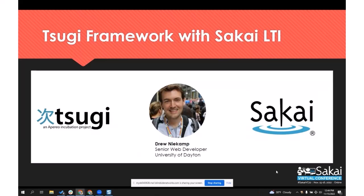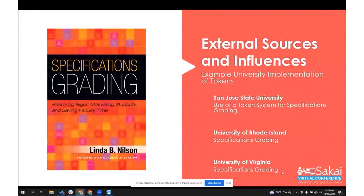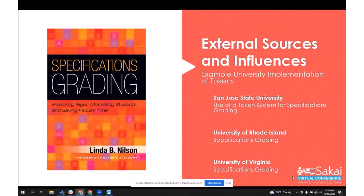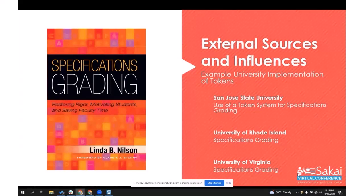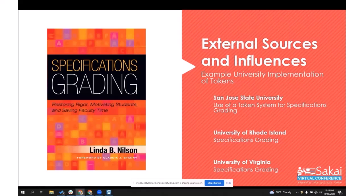This tool was built by our development team, specifically Drew Neekamp — if you've not met him, he's very nice. It's built on the SUGI framework and connects into Sakai with LTI. Our external source is a book by Linda Nelson called Specifications Grading, which talks about the advantages of using a token economy in university courses. A few other schools also did good work setting up their own token economy, but they didn't create an open-source app like we did.